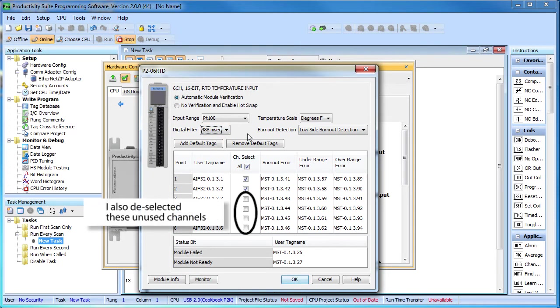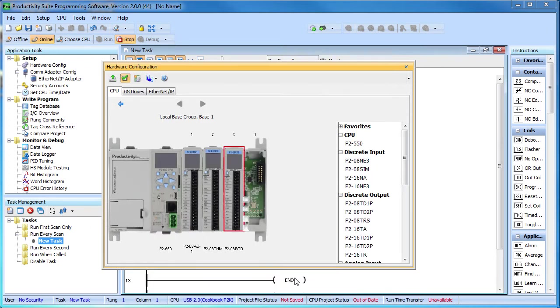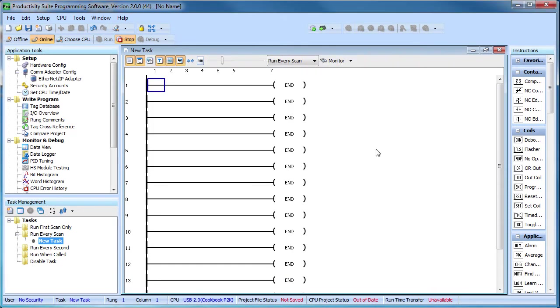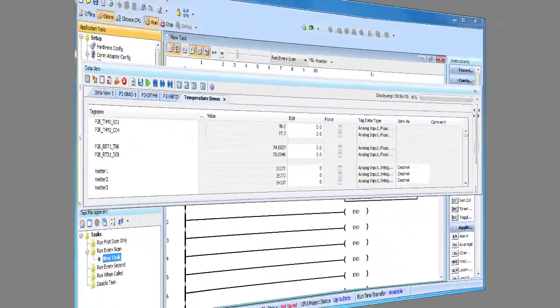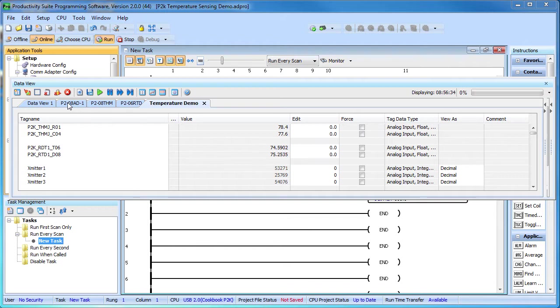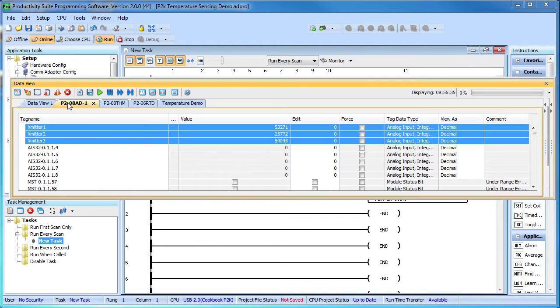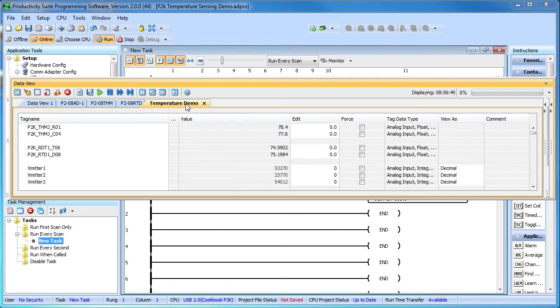Well, that's it. We just configured 7 temperature measuring subsystems in a couple minutes. Let's transfer this new configuration to the controller and see what happens. That's important – even though we didn't change any ladder code, we still need to transfer the program to the controller for the module configurations to take effect. Here are the data views we created using the monitor button in each dialog – one for the analog module, the thermocouple module and the RTD module. I copied and pasted from those to create this one which just shows the values we need for this demo.